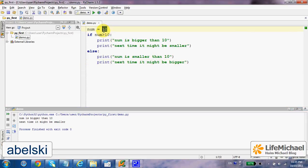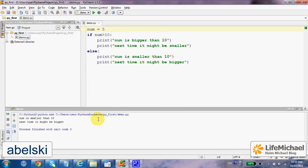If num was 5, for example, this will be the output.